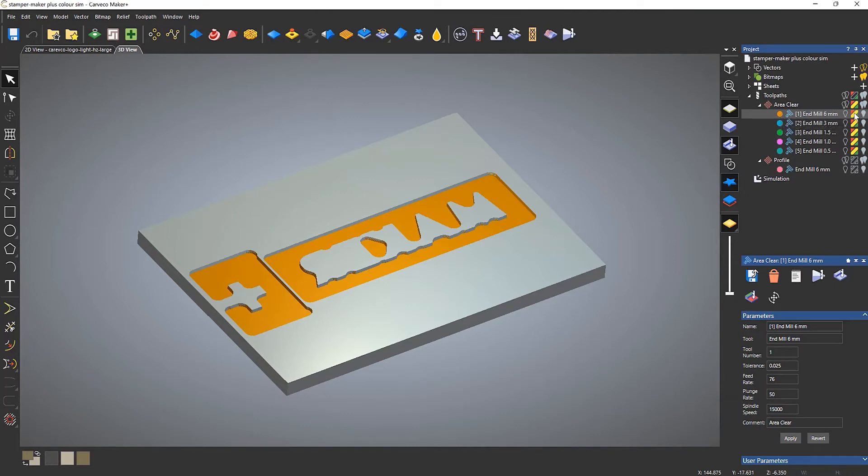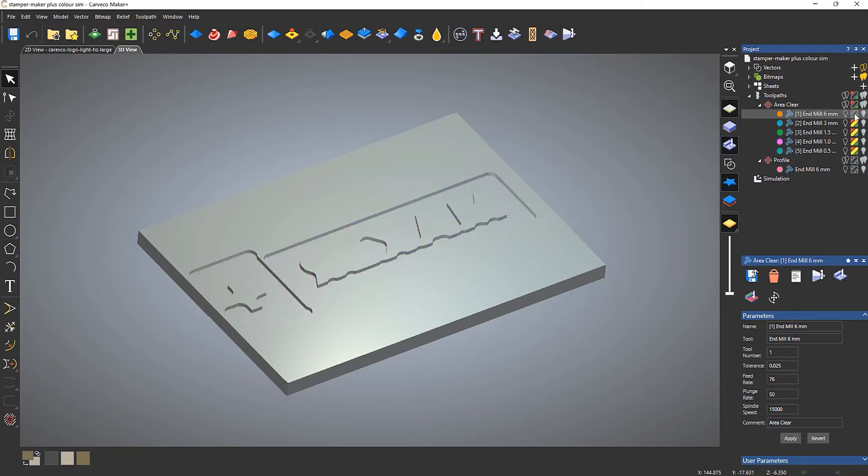Now to toggle this on or off, you select the middle button here which is for the color simulation and I can toggle that on or off.